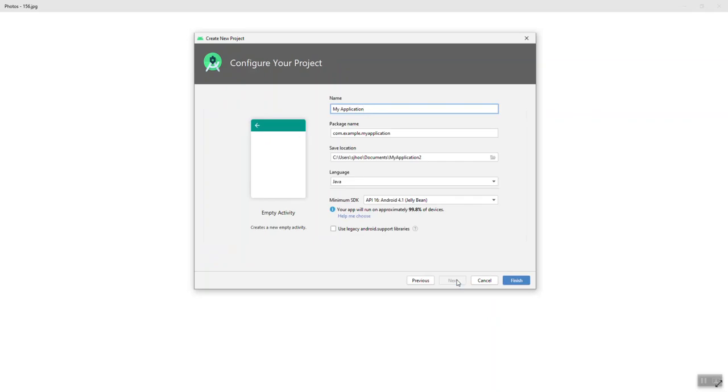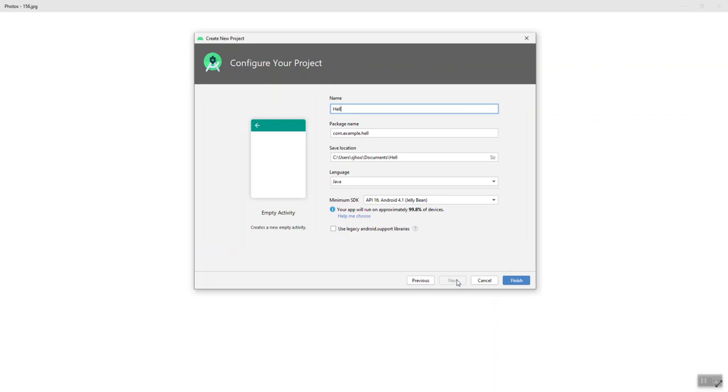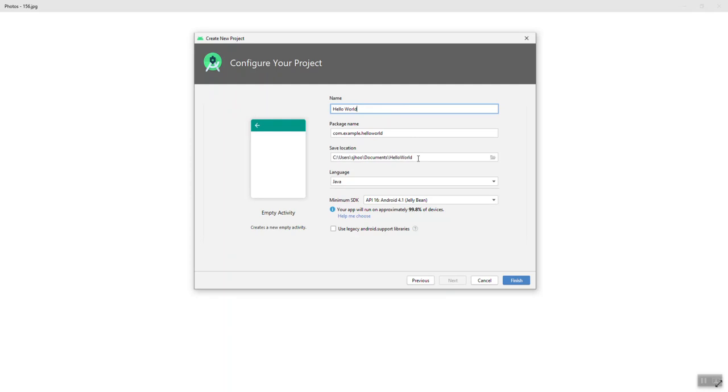At this point you would give your application a name, so if I were to do the Hello World I could change that name here. The package name I usually leave that alone, that updates dynamically based on the project name that you choose. You do want to pay attention to the save location. I know a lot of times we blow by this as programmers, but it's important to note where this is saved so that you can eventually get back to that location.